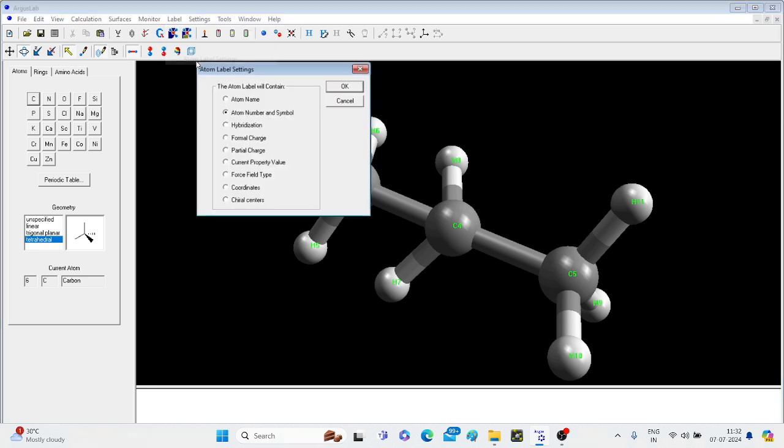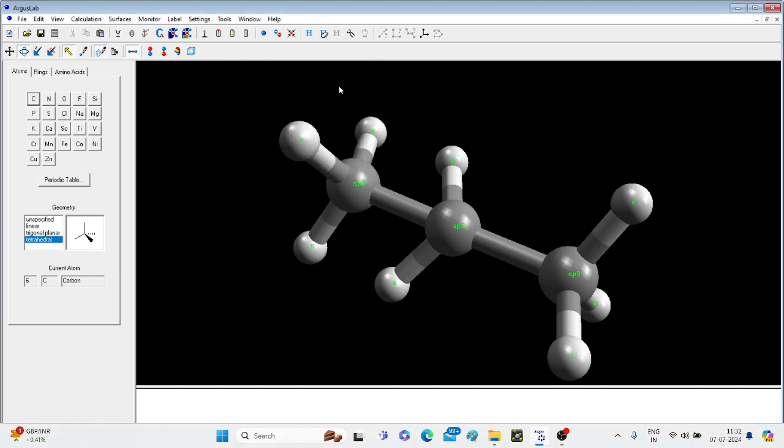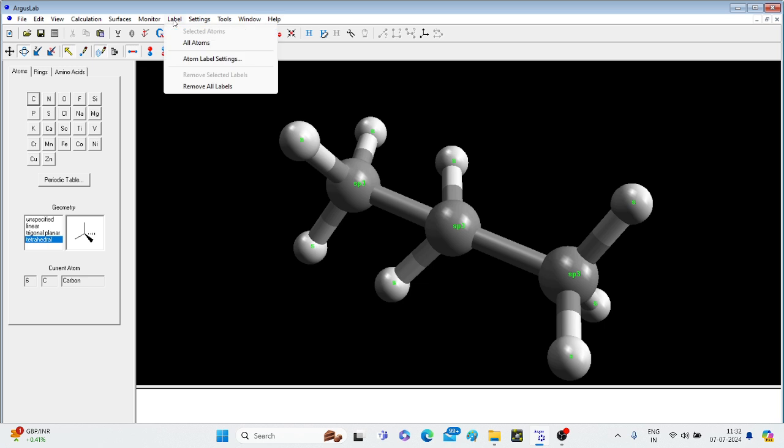I will go to Atom Label Settings. If I want to see Atom Name only and without number, you can click on the first one Atom Name. But we have selected Atom Number and Symbol. You can also monitor or label the hybridization. Let's click on this and OK.